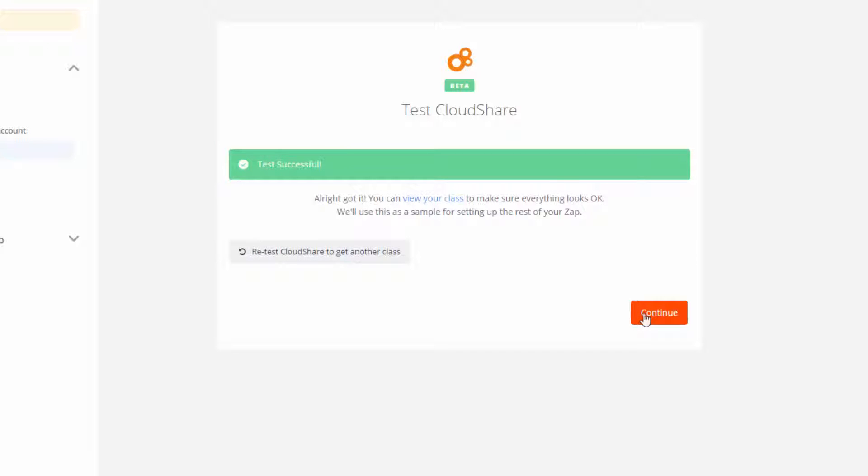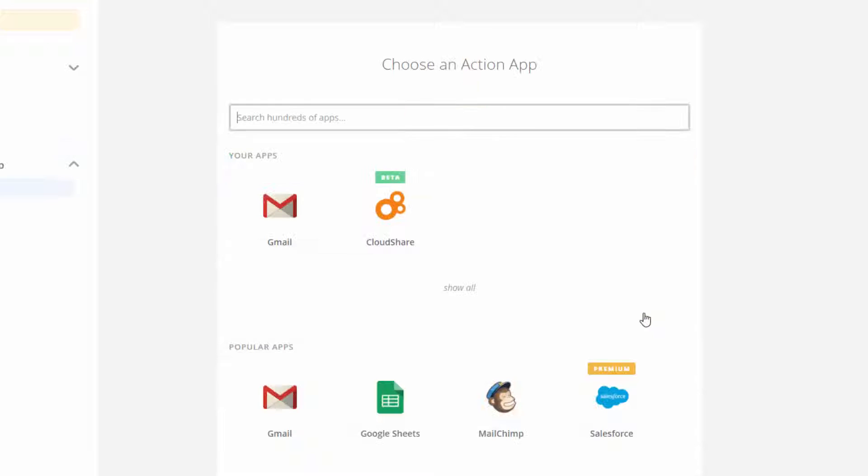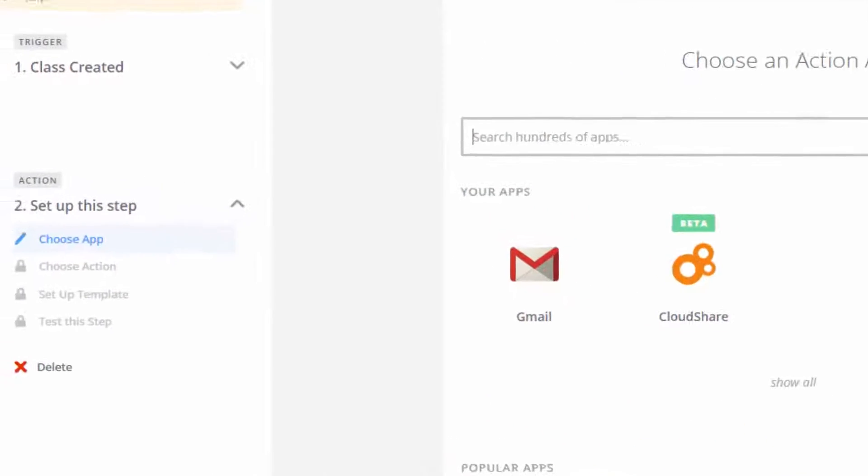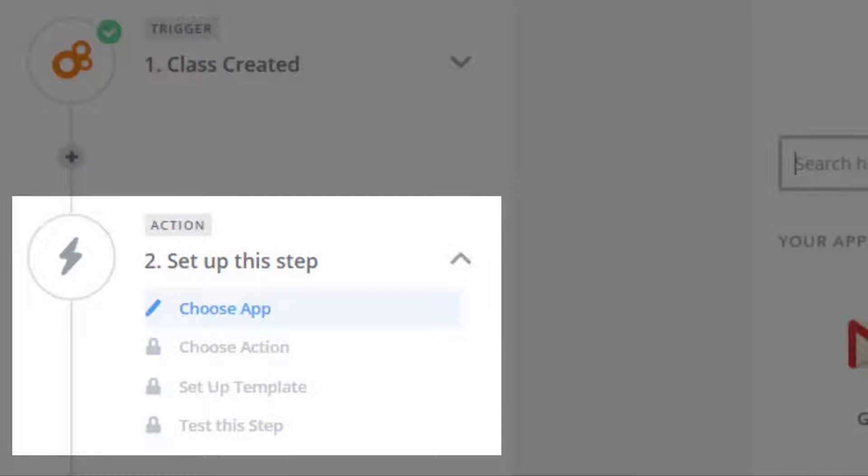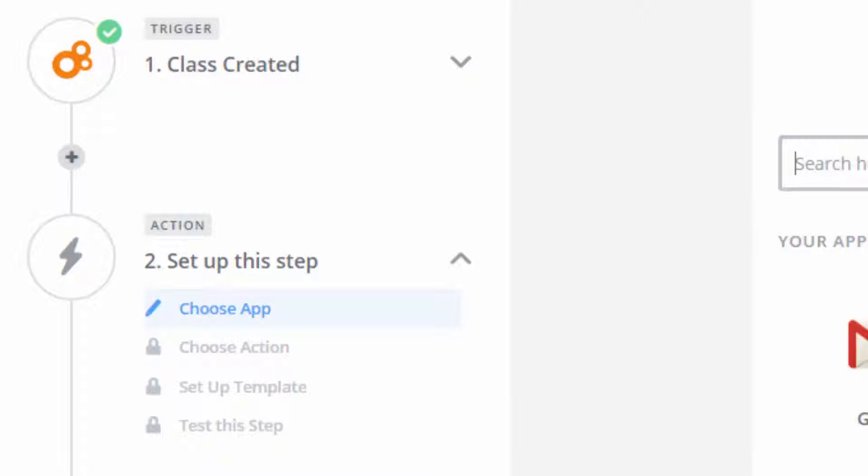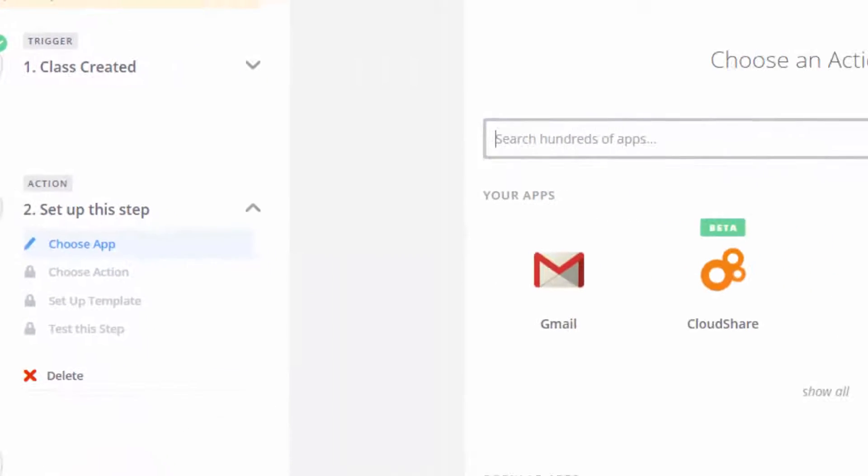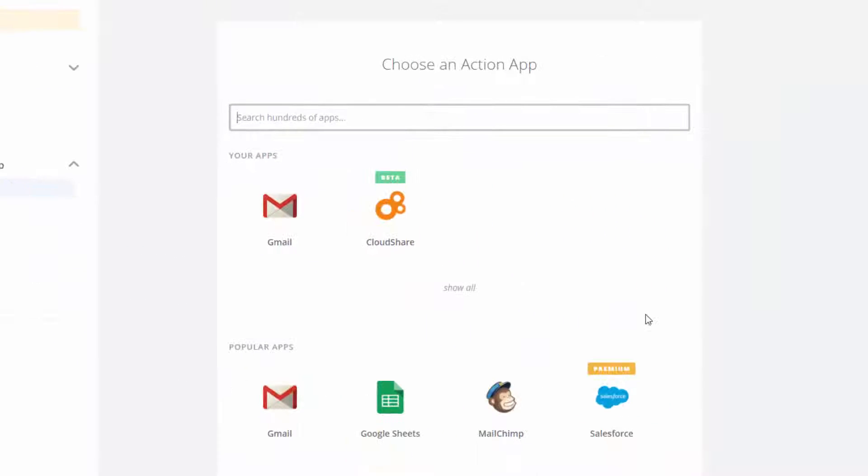Once I click Continue, I move on to the second step of creating a Zap, the action that gets triggered by the trigger. In this case, I want to create an event in my Google Calendar, so the action app is Google Calendar.